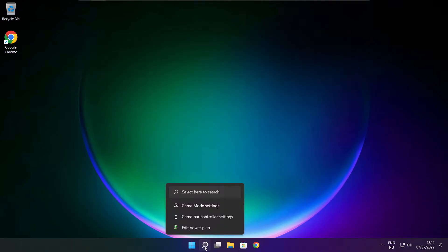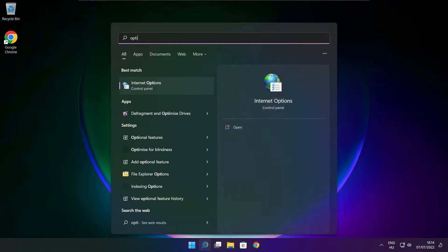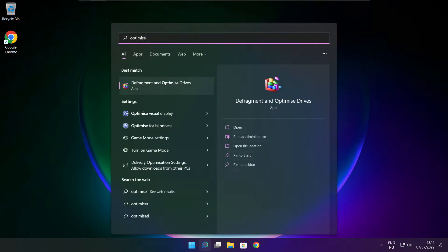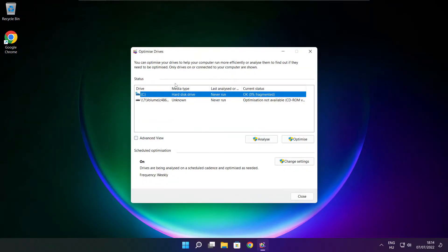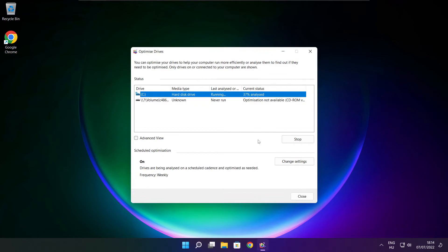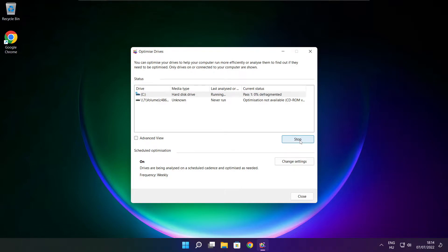Click search bar and type optimize. Click optimize drives. Select your drives. Click analyze. And click optimize. Wait. Optimize complete and click close.